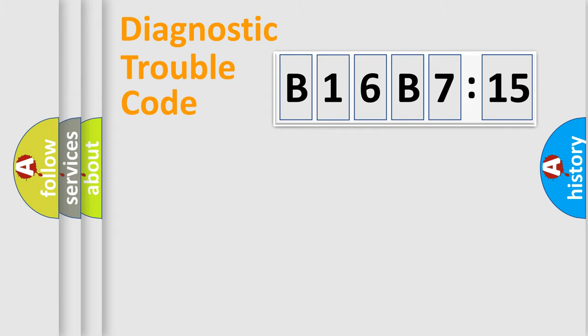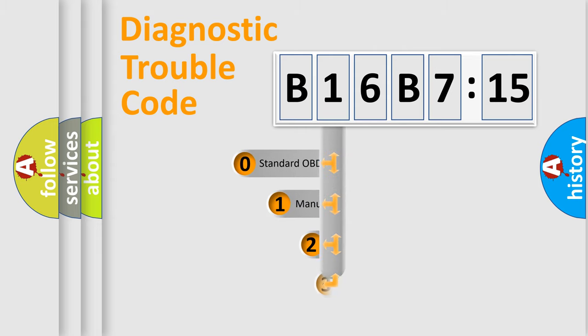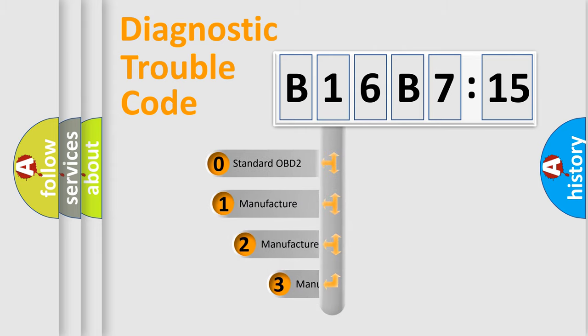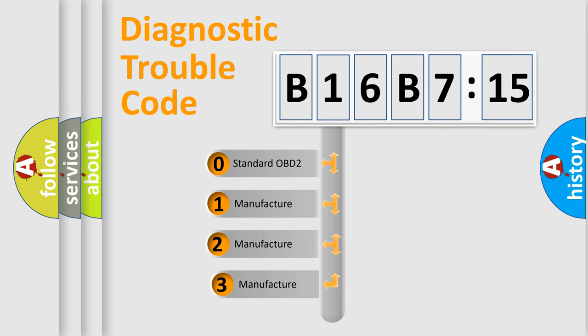Powertrain, Body, Chassis, Network. This distribution is defined in the first character code.